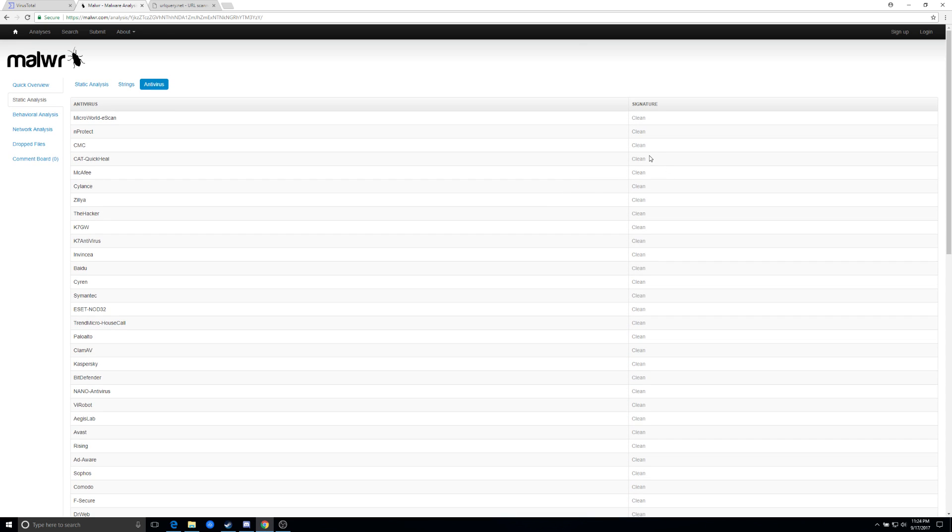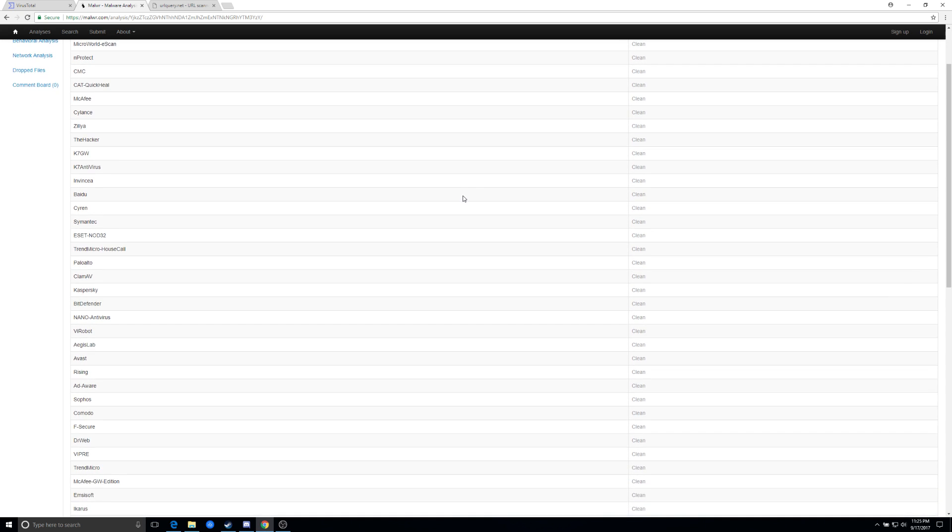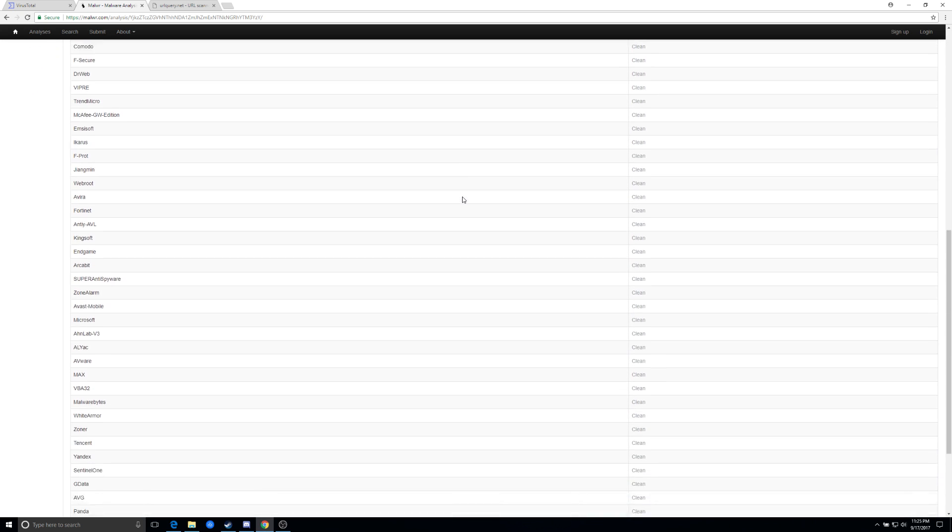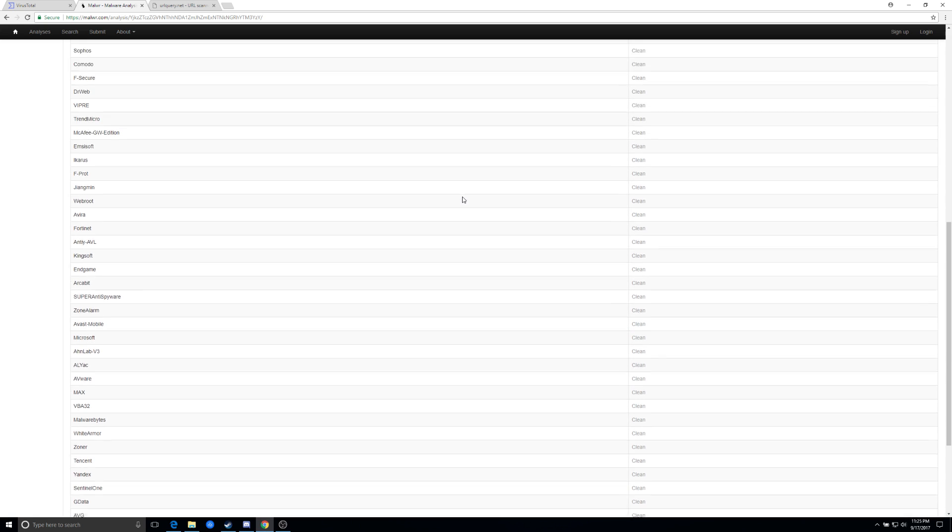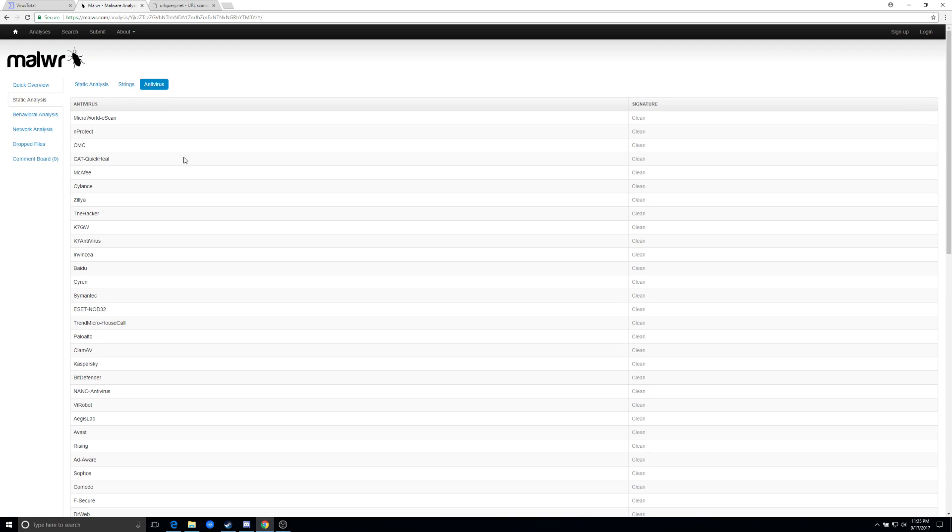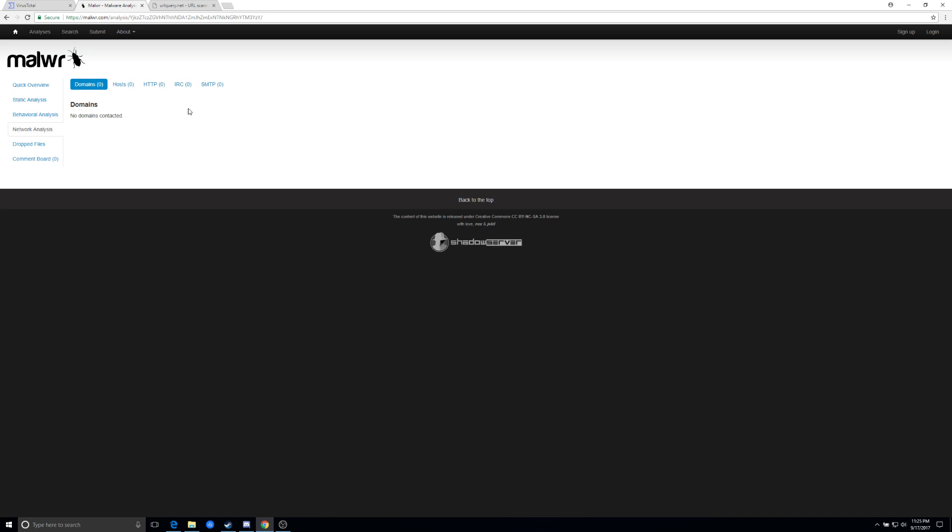And it's also going to give you a report from the various antivirus providers on whether it was clean and you'll see, it'll actually put numbers in here, in any comments that were left by other people that have scanned the same file.